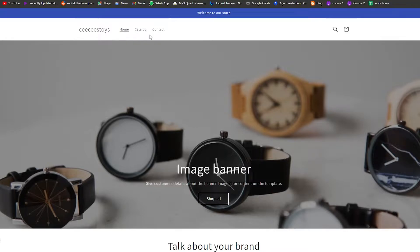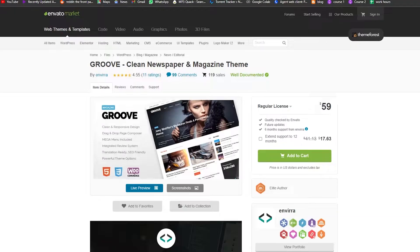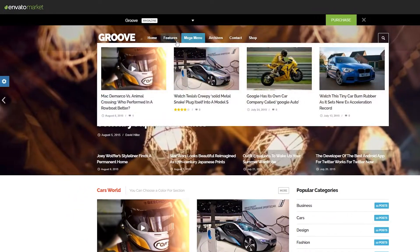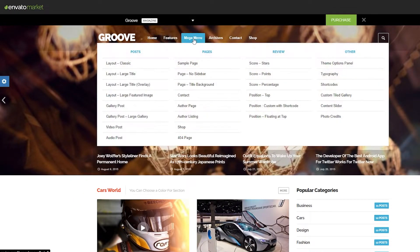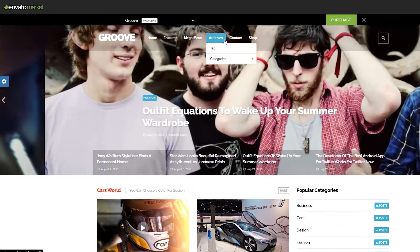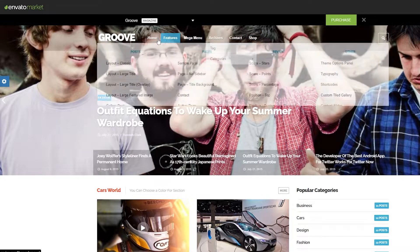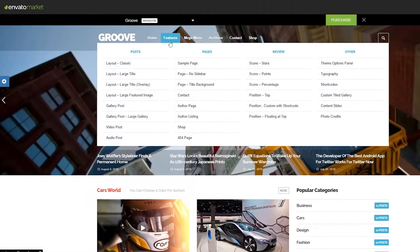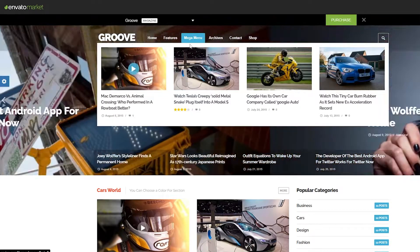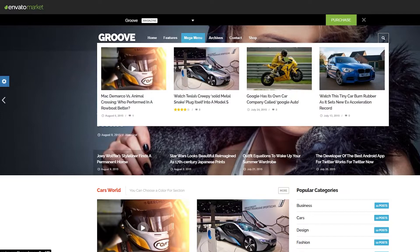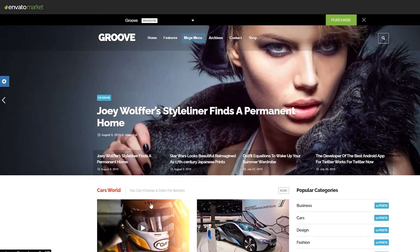So if I come over here onto this website right here, as you can see this menu is called a mega menu. For those of you who didn't know what it was, this is the dropdown menu — there's a mega menu that has all these things on it. This is just a reference for this video, I'm just using this as an example so that you guys can understand what we're dealing with.